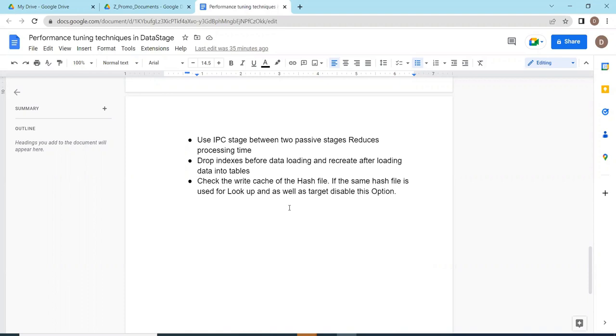Check the write cache and unnecessary cache data files that have to be removed. Use hash file for removing duplicates. These are the tips to improve the performance when tuning.